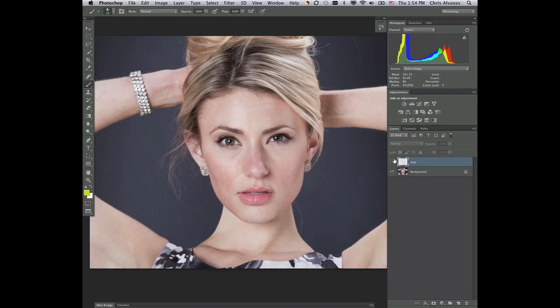We're just trying to even the skin. We recognize a lot of things that we need to address with this retouch to straighten things out. But we want to pull our punch and handle things methodically. So the first thing we're going to look at is the blemishes.